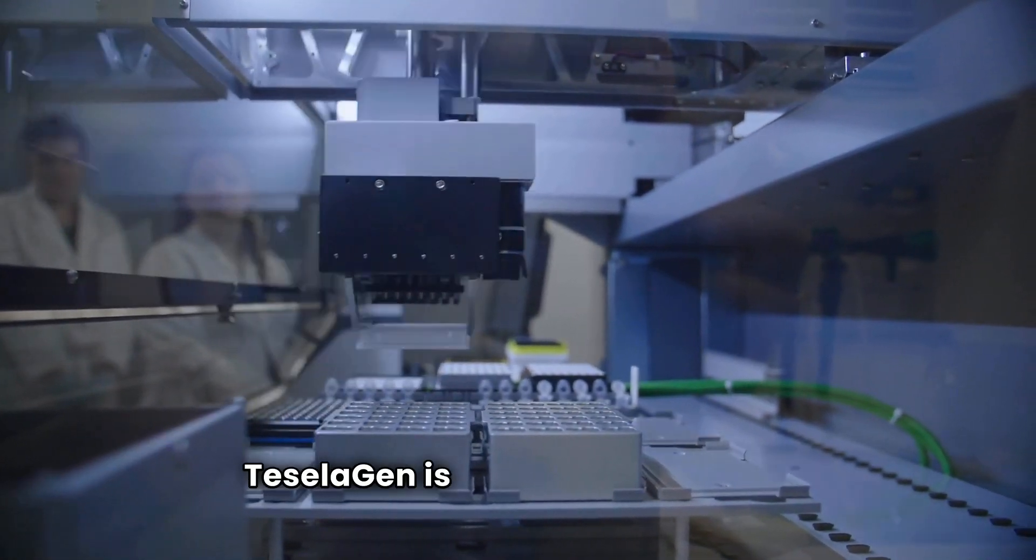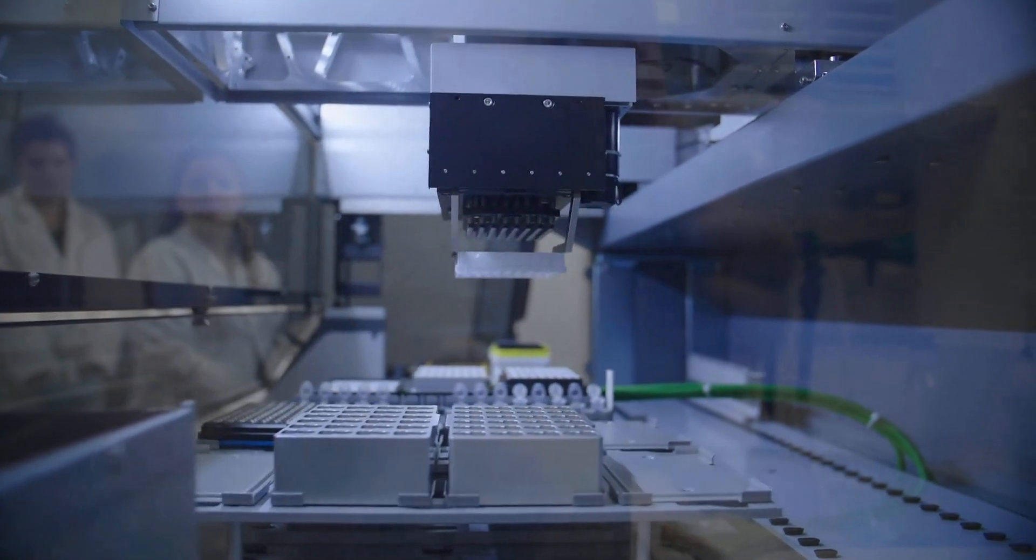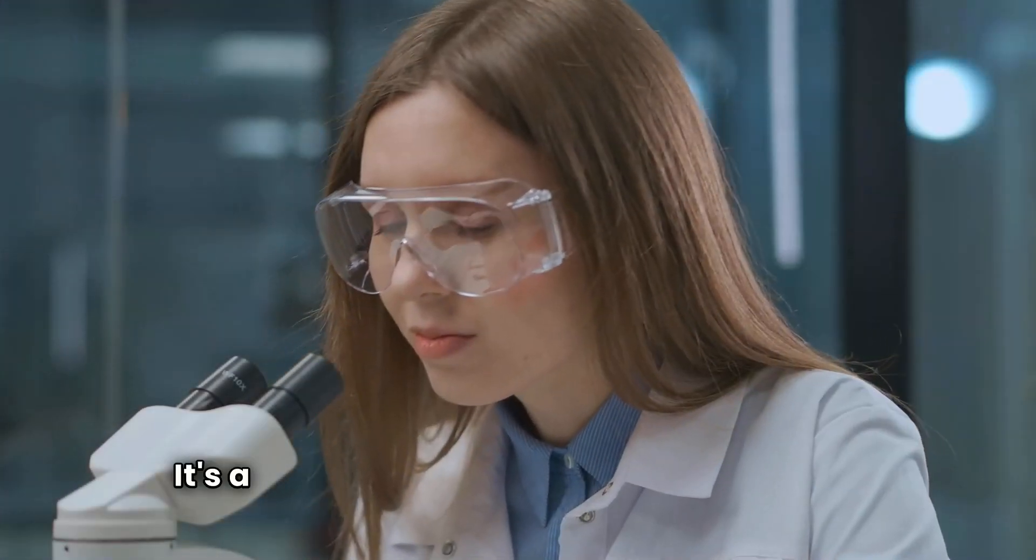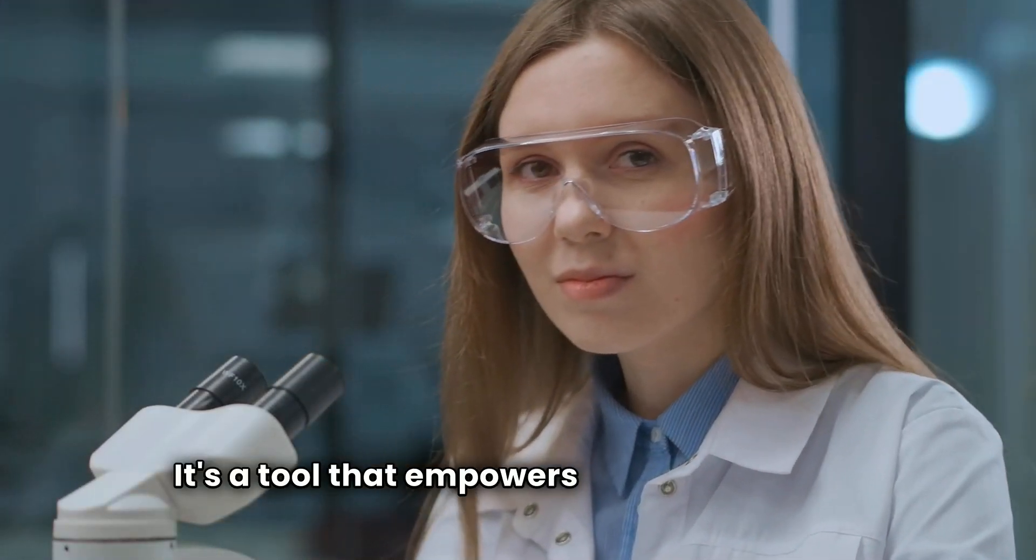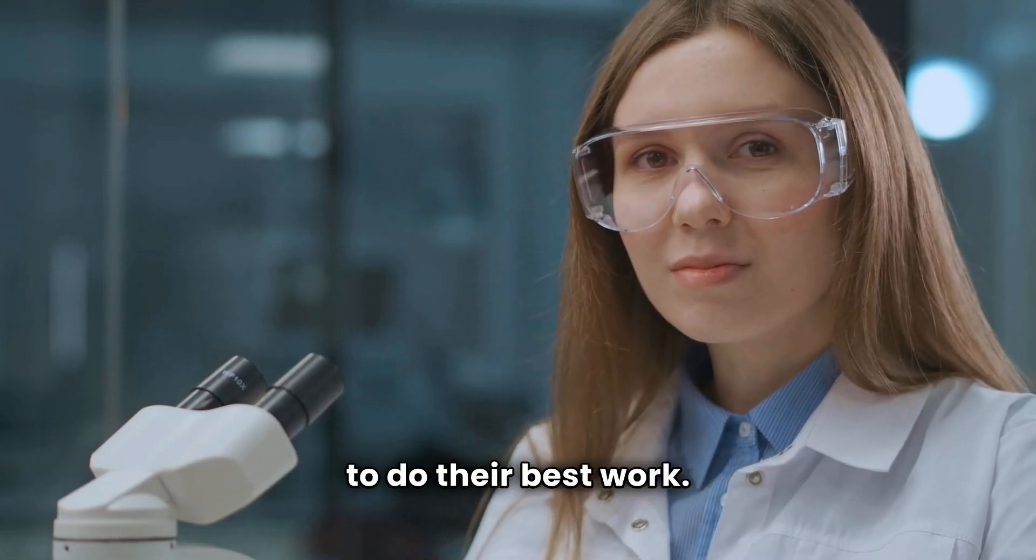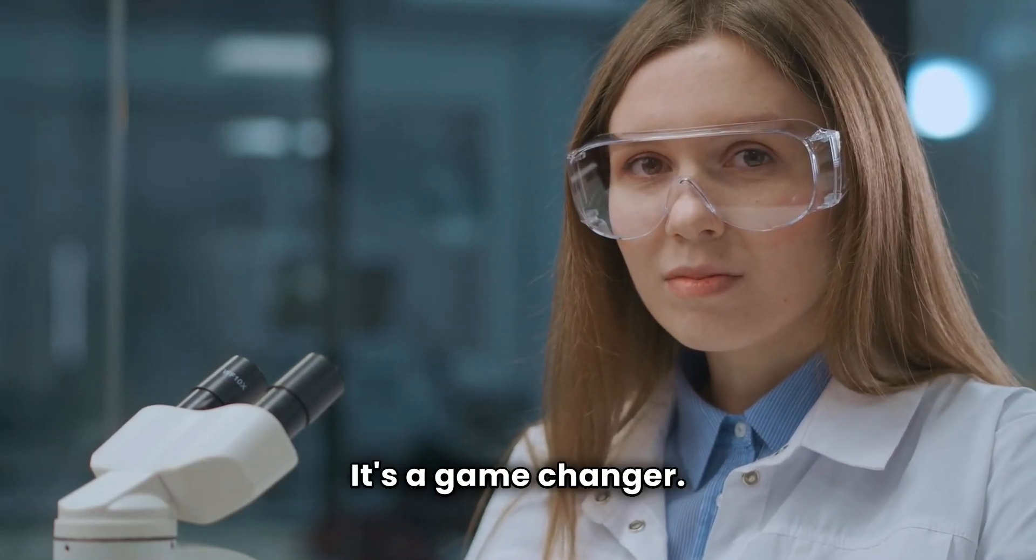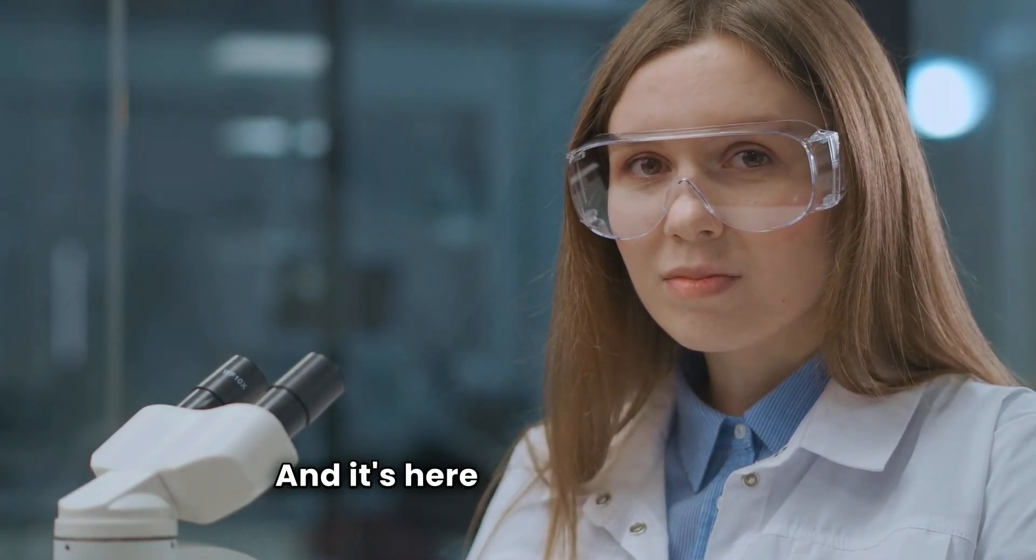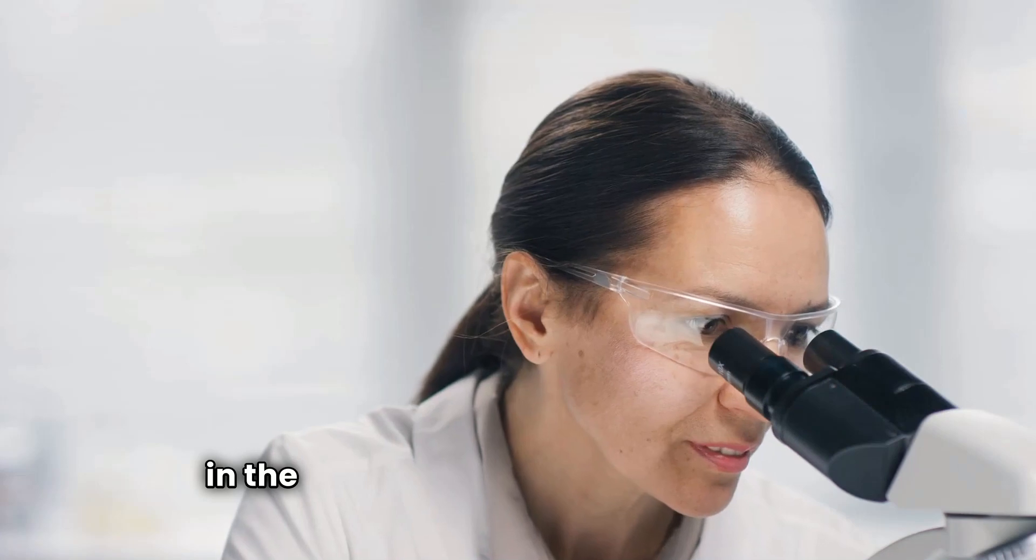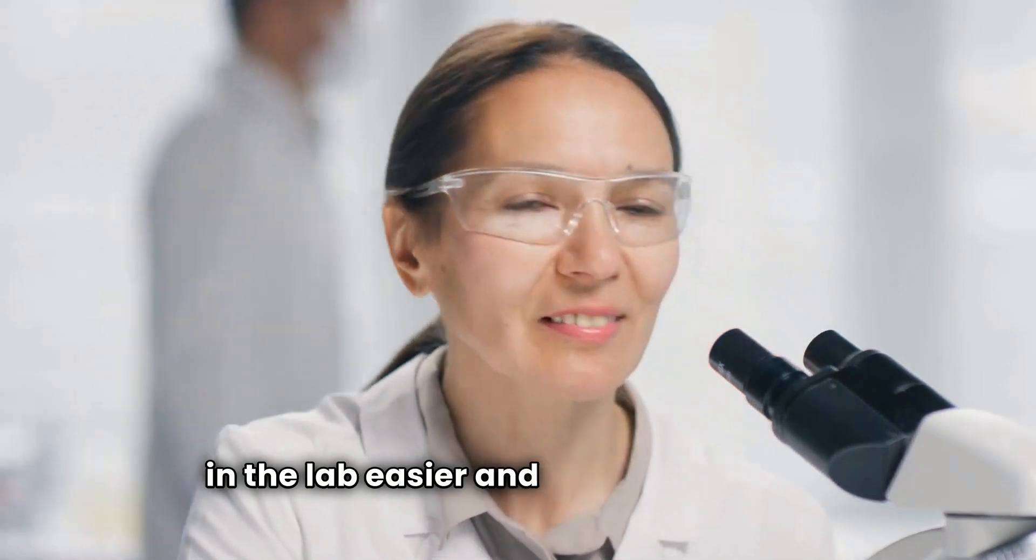Teselagen is more than software. It's a tool that empowers biotechnologists to do their best work. It's a game changer, and it's here to make your life in the lab easier and more productive.